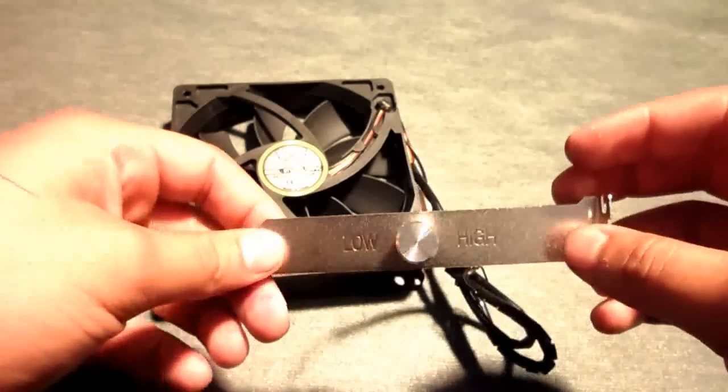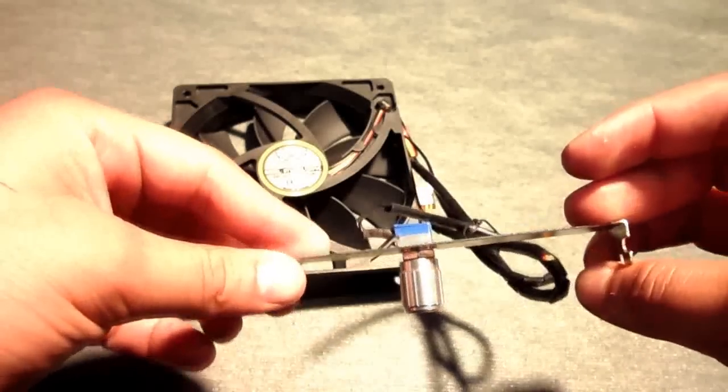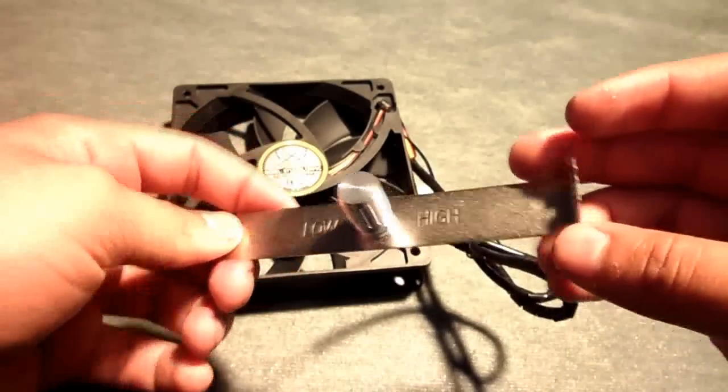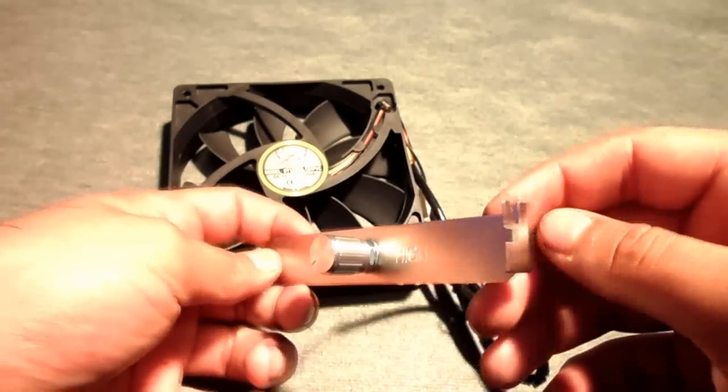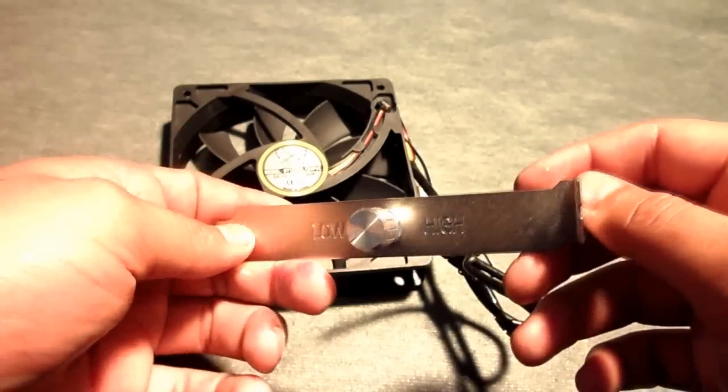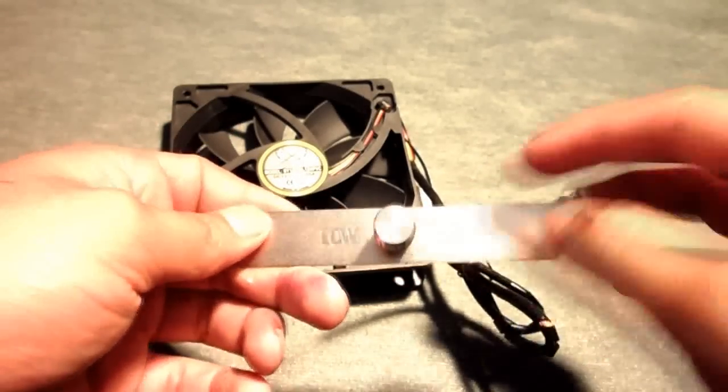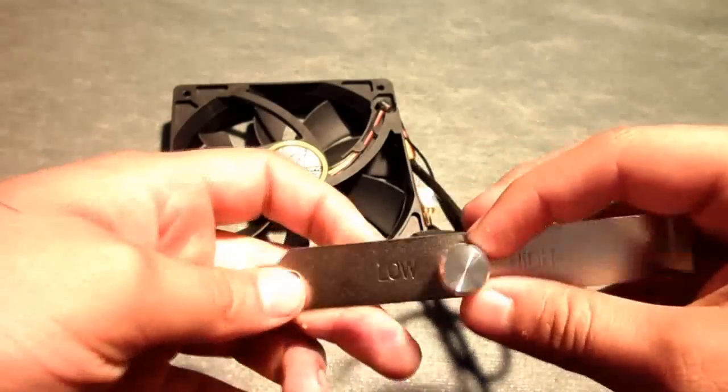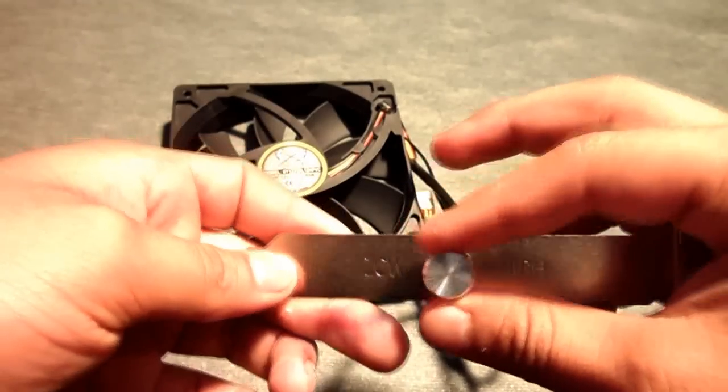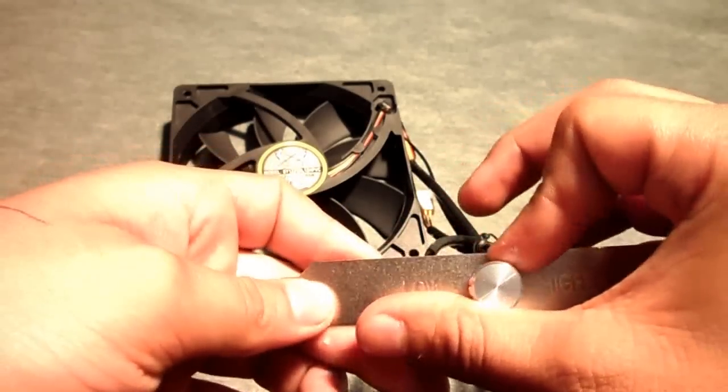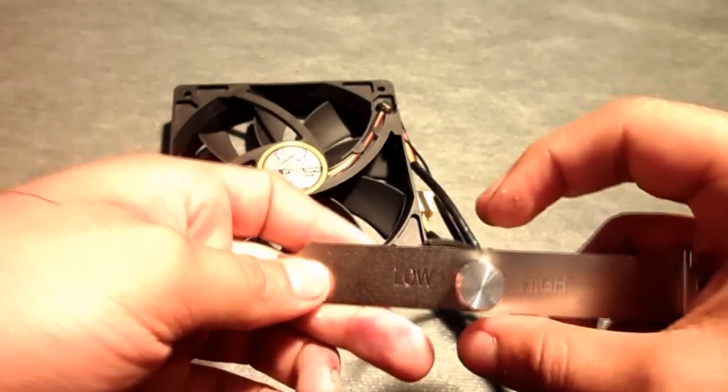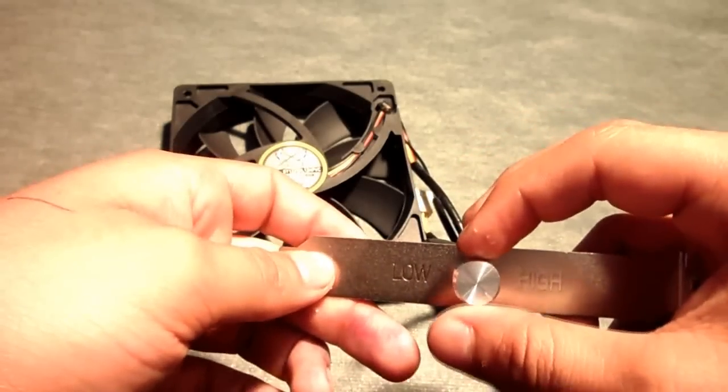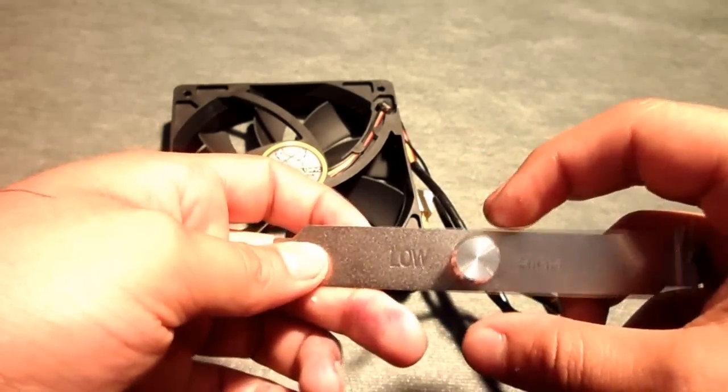It also comes attached to a fan controller which you can put on your case on the PCI expansion slot, and you can turn it from low to high depending on how fast you want the fan to be.